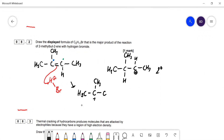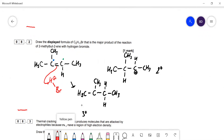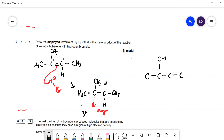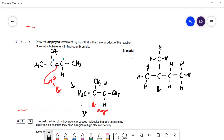The bromide ion then reacts with the tertiary carbocation — bromine attaches there. This is the major product. We must be careful because the question asks for the displayed formula, which means every single bond must be drawn. If you just draw the skeletal formula you won't get the mark. So draw all four carbons with all hydrogens shown, and the Br attached.